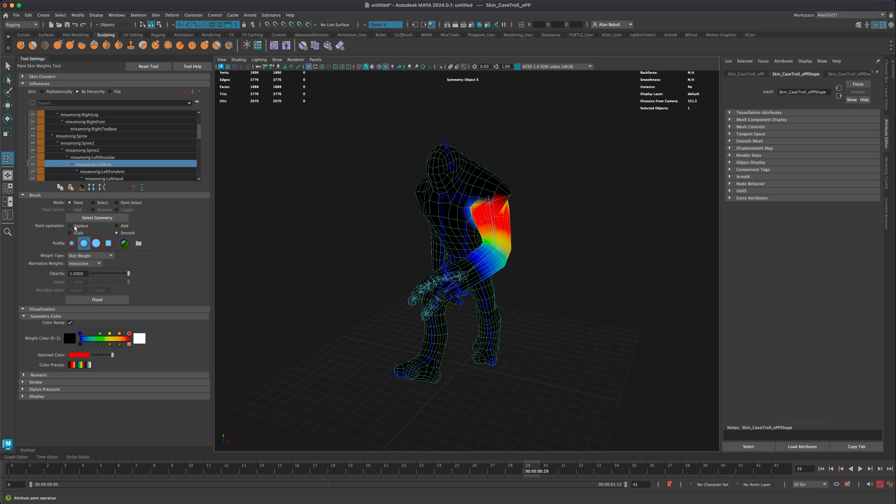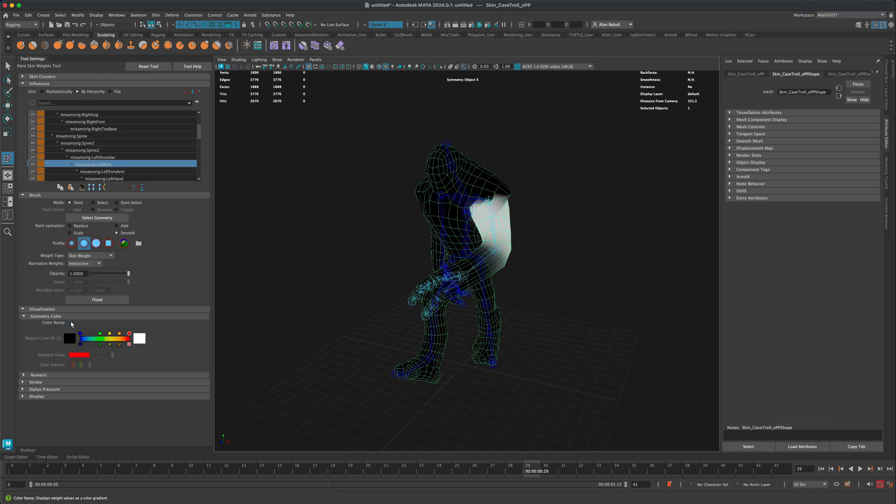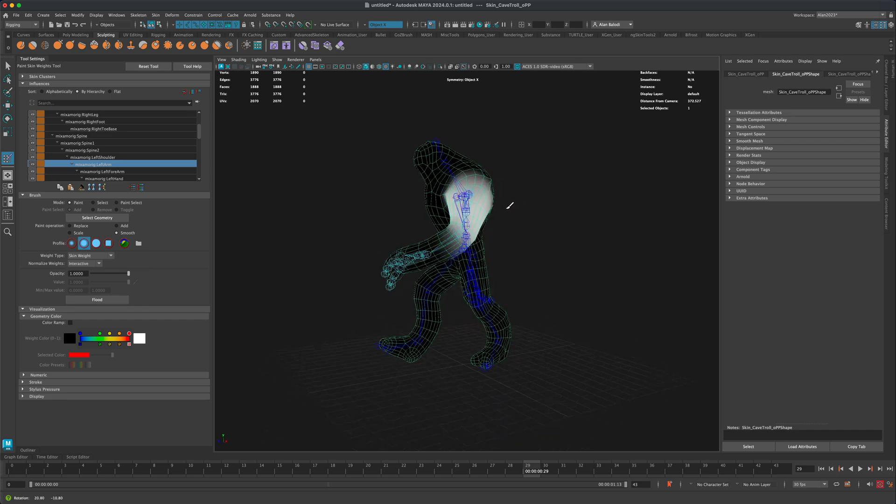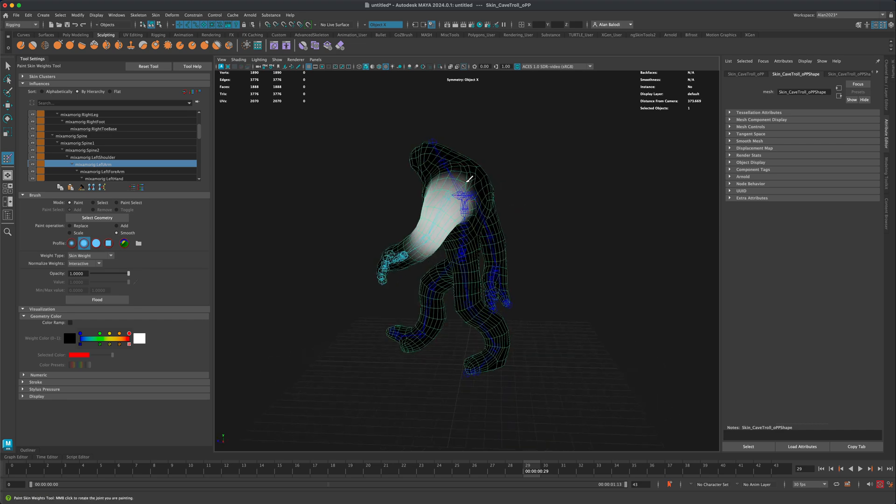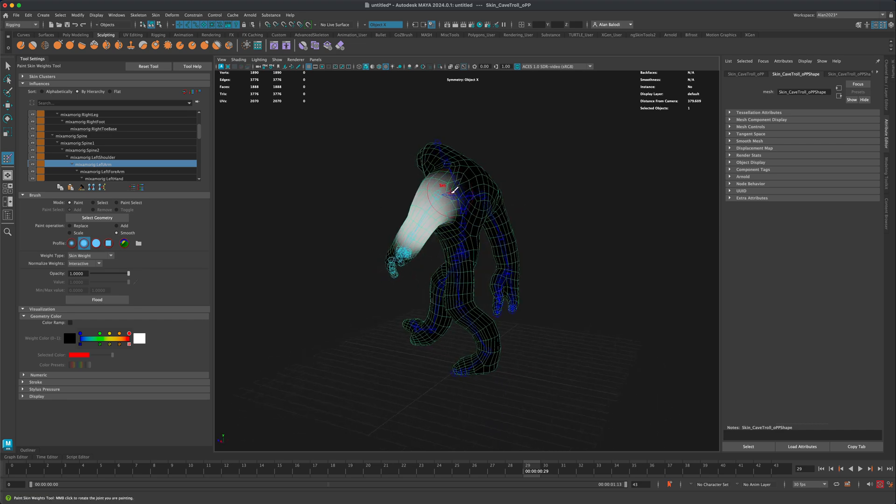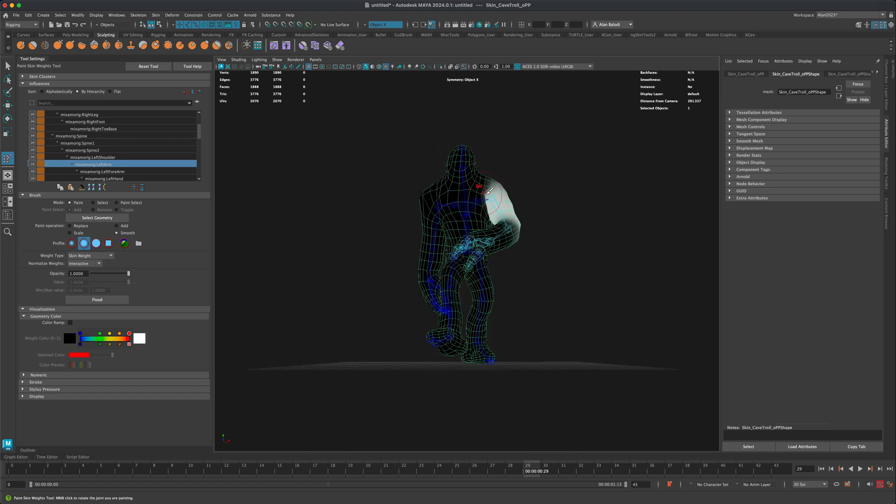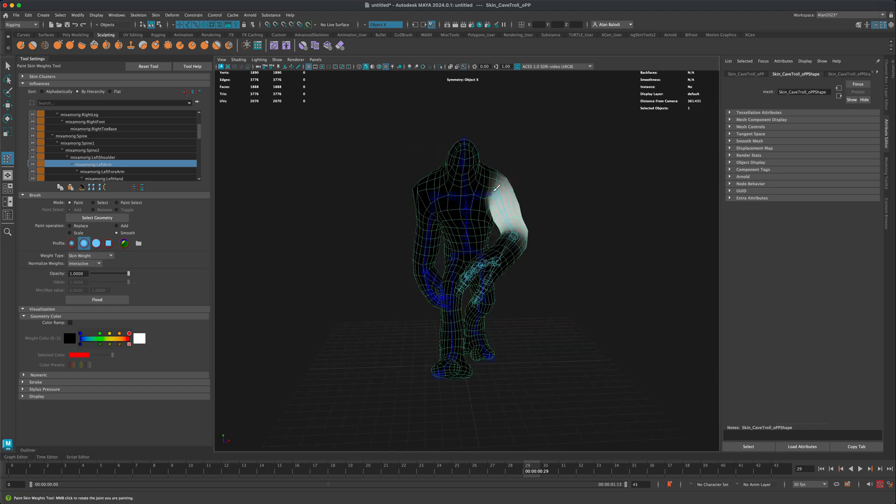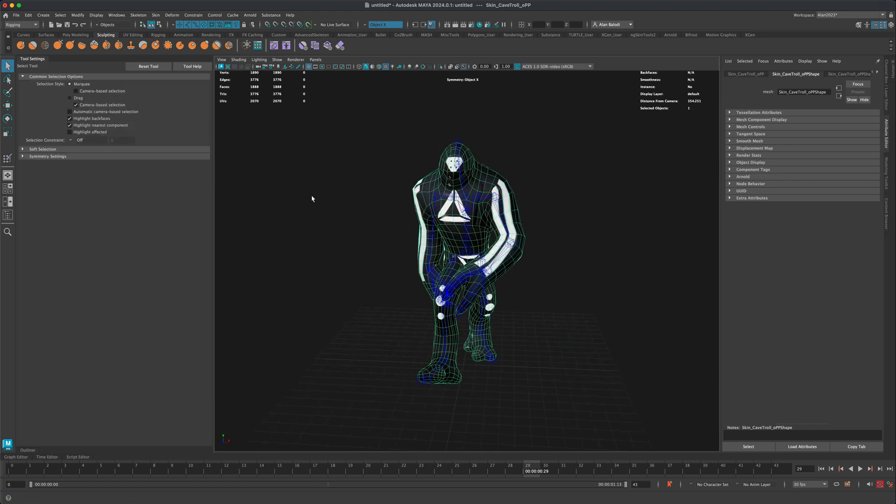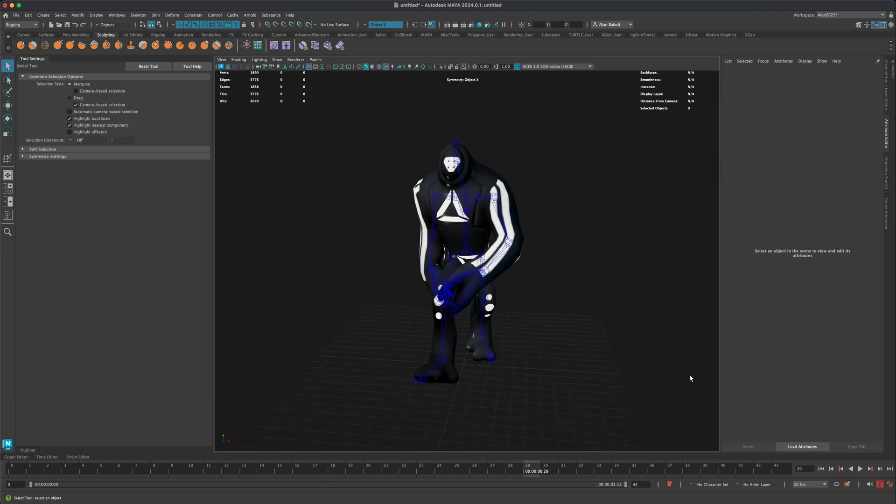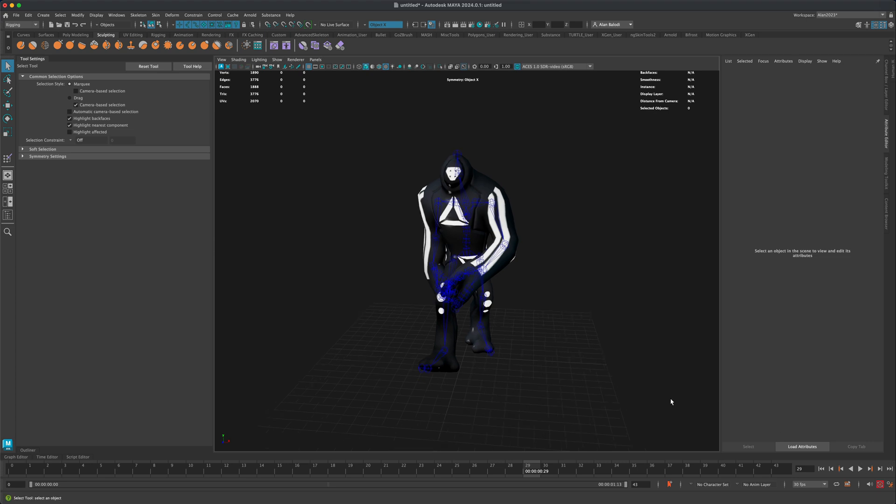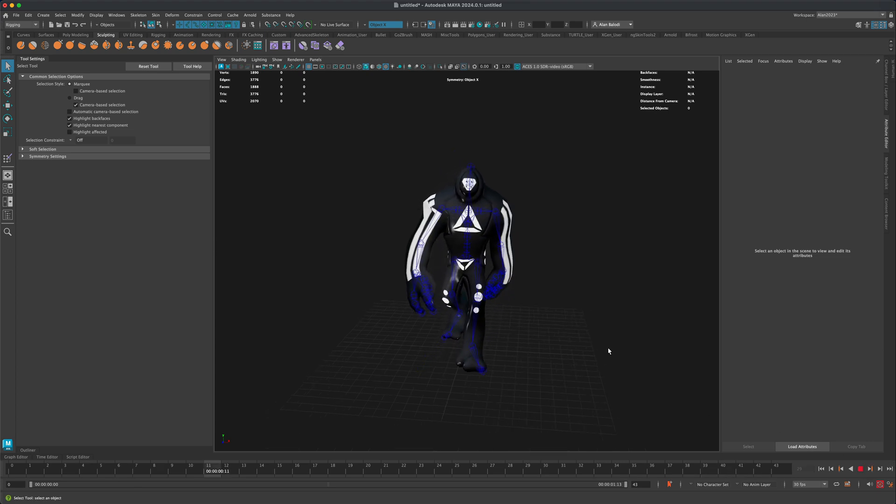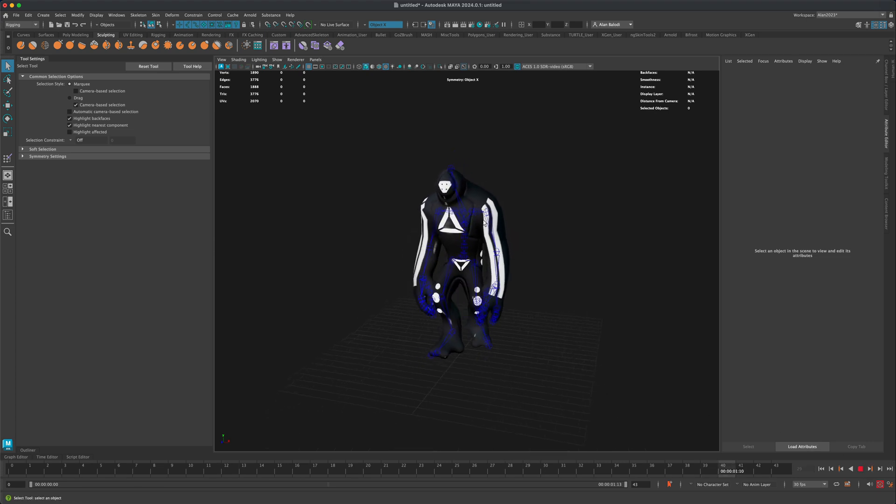How do I fix this? I'll go into my smooth brush here and make sure my profile is set to smooth, opacity is all the way up, and I have the color ramp checked. All you need to do is literally just smooth this out. I'm going to smooth this out on this side.